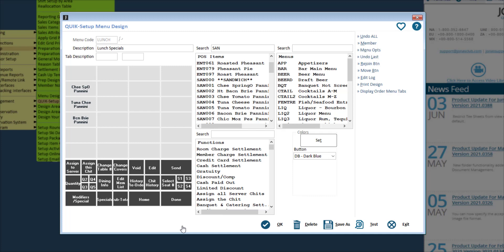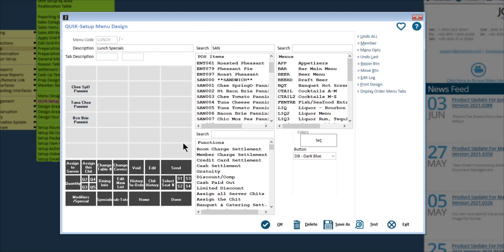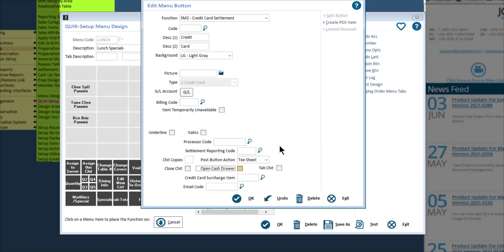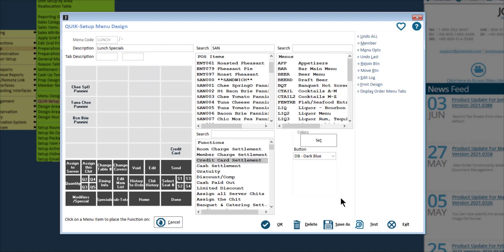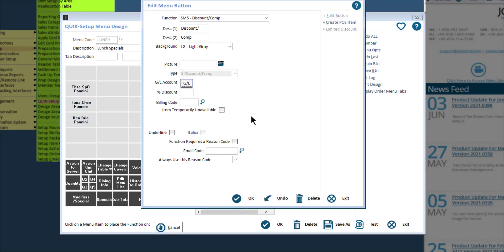If you want to edit the details for a button, click on that button and this will launch the edit menu button screen, where you can make your adjustments accordingly and then click OK. Functions are added to a menu the same way that we add POS items. The edit menu button screen will be different based on the function you're adding, so you want to make sure you configure all of the applicable settings for that function. Once you have configured the button settings, click OK to save. Remember that function buttons will have different edit menu settings, so depending on the function you add, configure those settings accordingly.